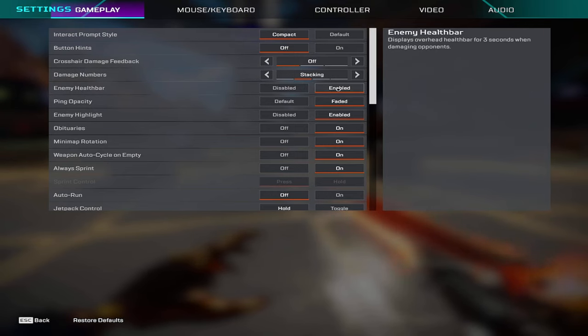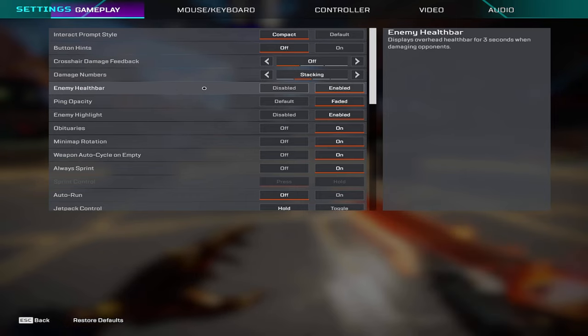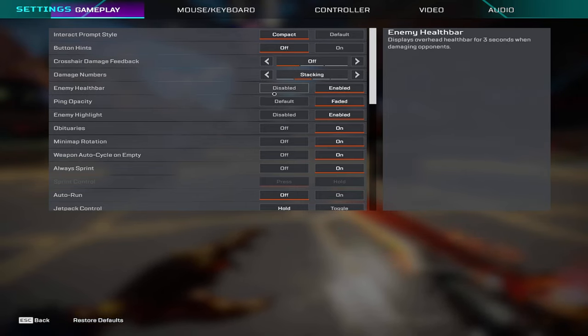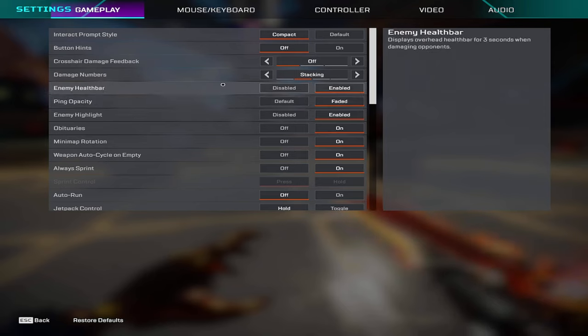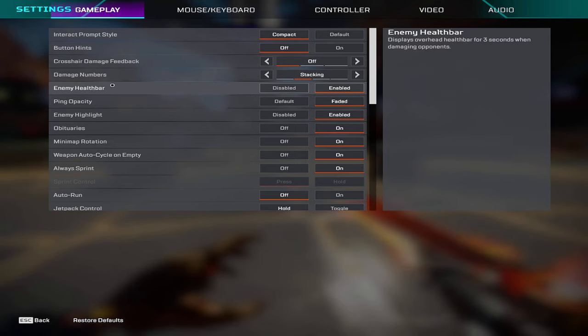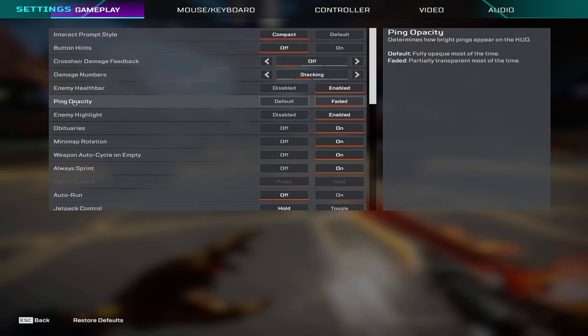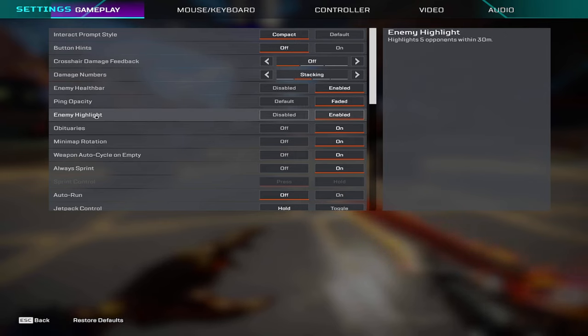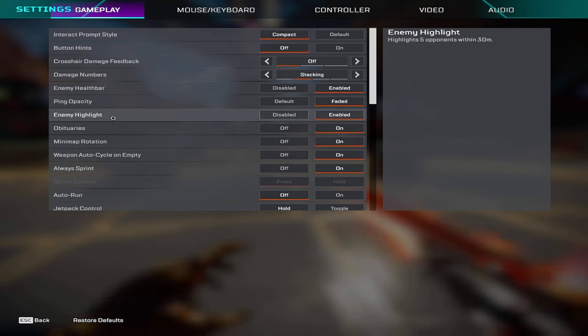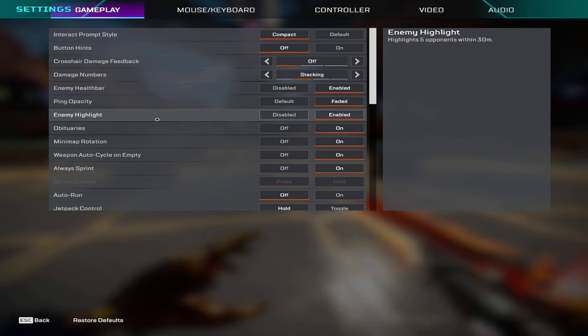The health bar I have on enabled. This is a new setting they added and I personally really like it. It's a really big advantage if you have it on, if you don't I think it's a disadvantage. Ping opacity is on faded, enemy highlights is enabled as well, big advantage I think you should have this on.